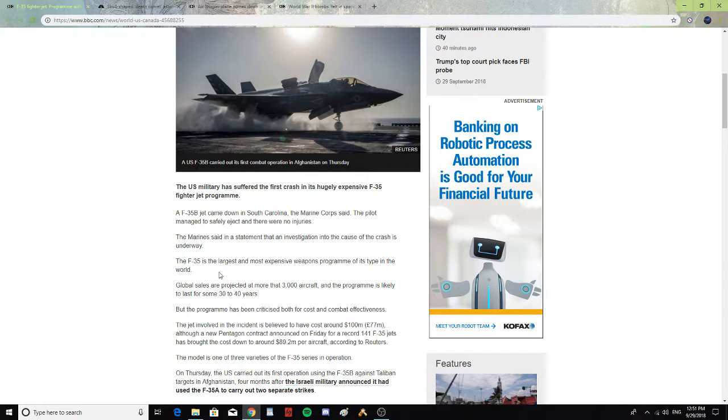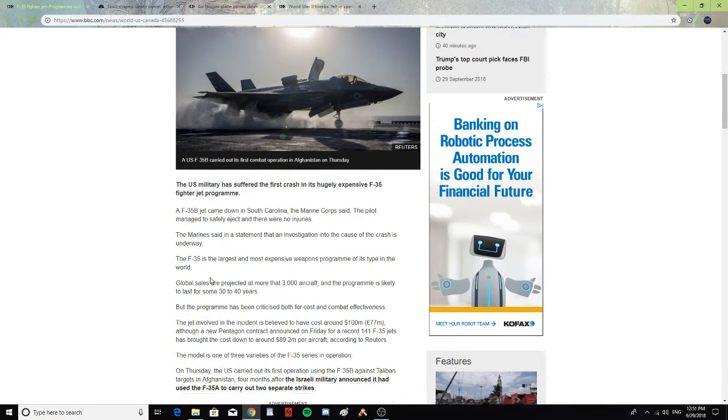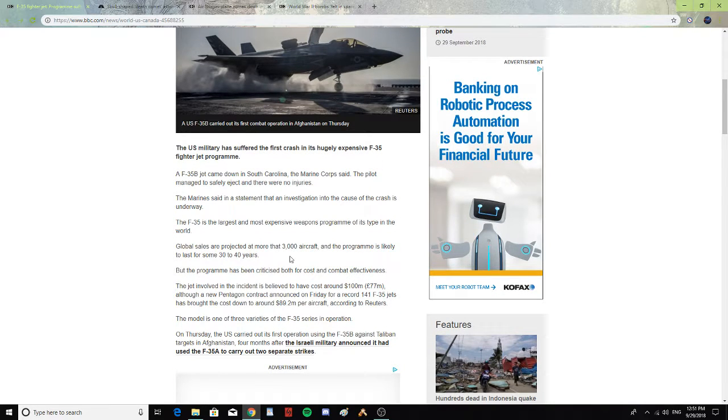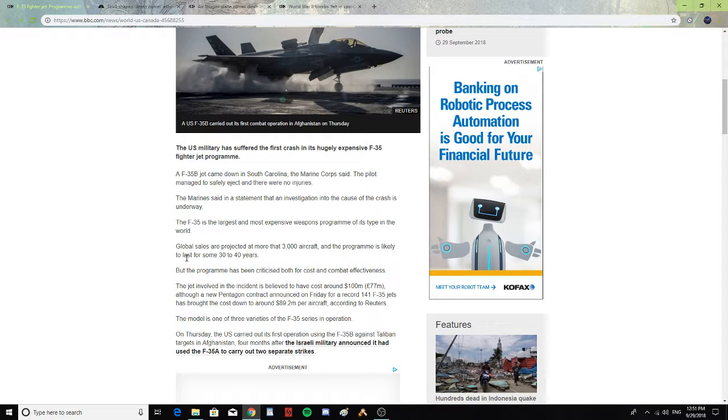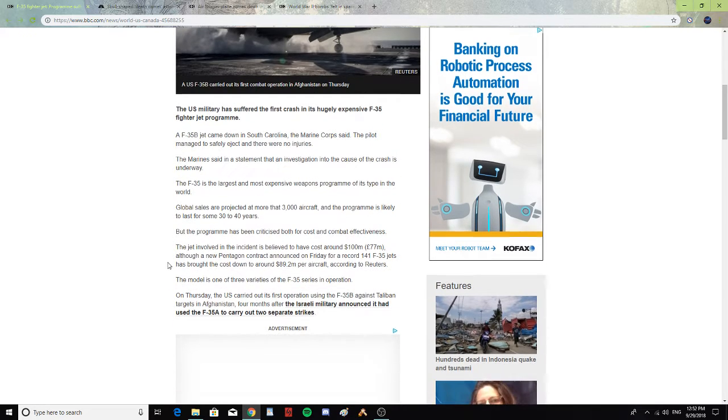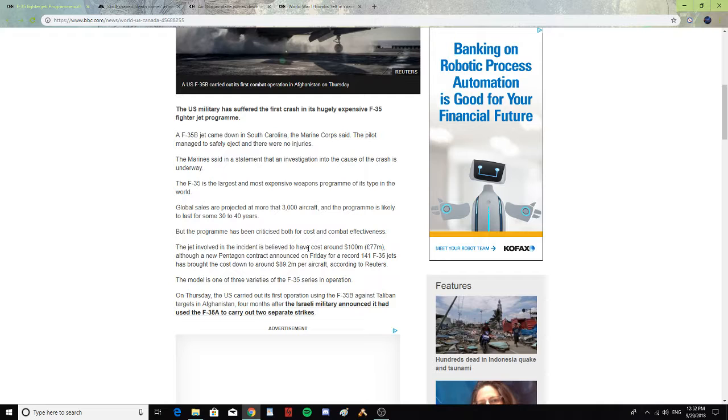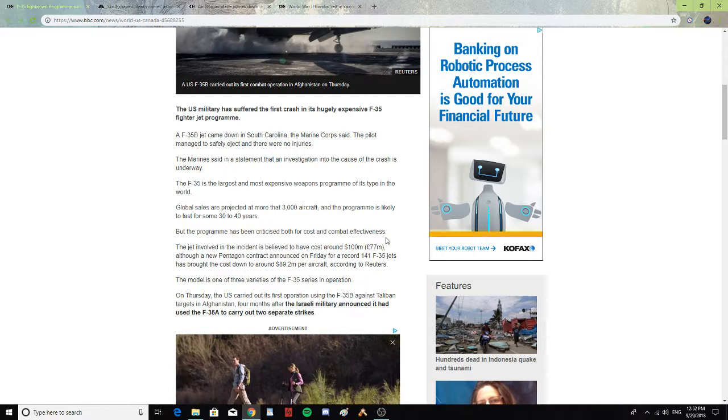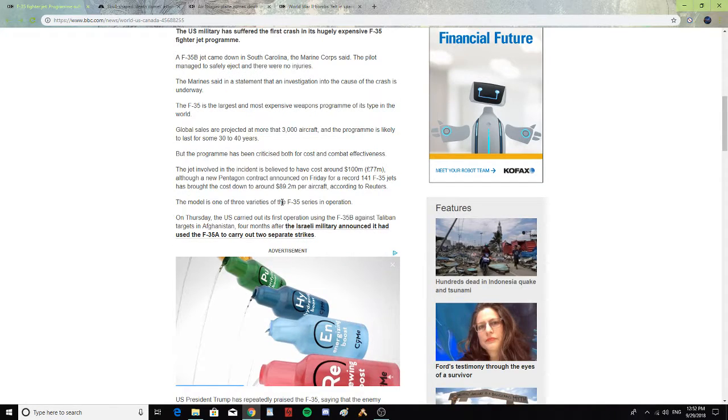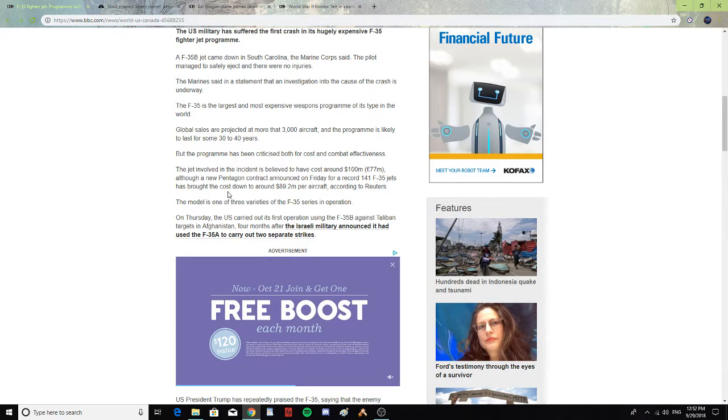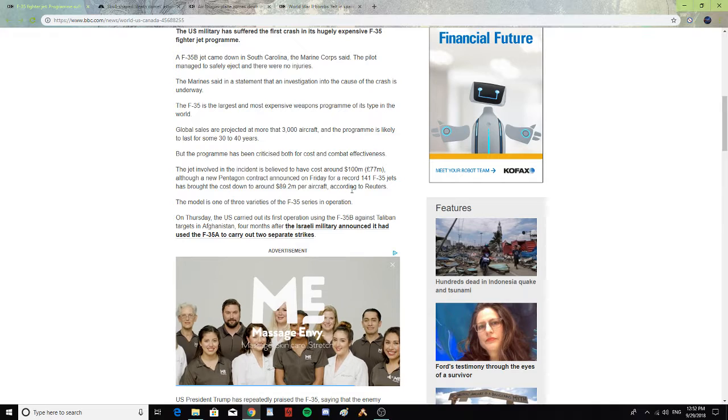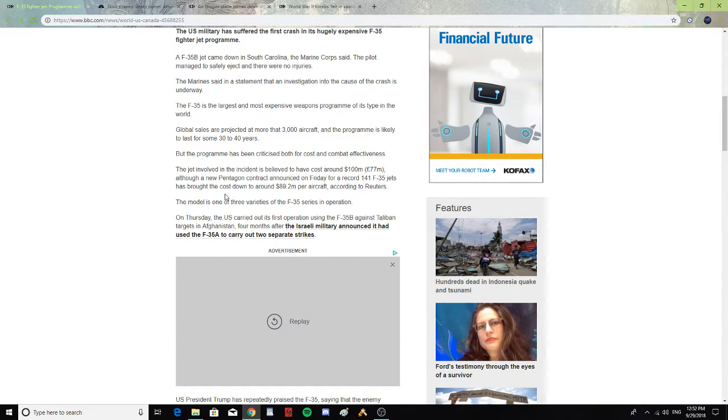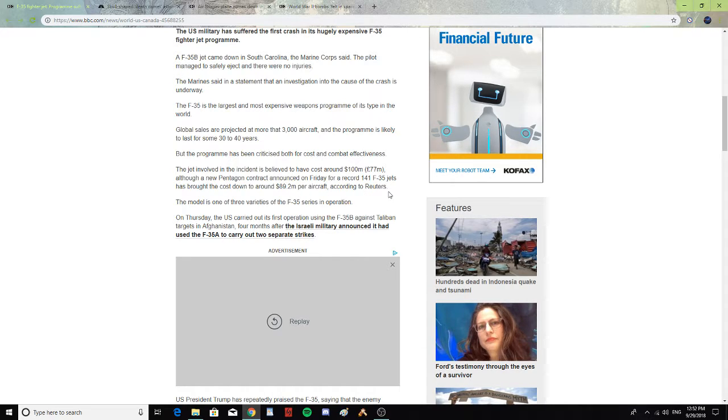The F-35 is the largest and most expensive weapons program of its type in the world. Global sales are projected at more than 3,000 aircraft, and the program is likely to last some 30 to 40 years. But the program has been criticized both for cost and combat effectiveness. The jet involved in the incident is believed to have cost around $100 million, although the new Pentagon contract announced on Friday that for a record 141 F-35 jets has brought the cost down to around $89.2 million per aircraft, according to Reuters.